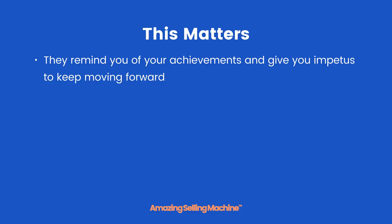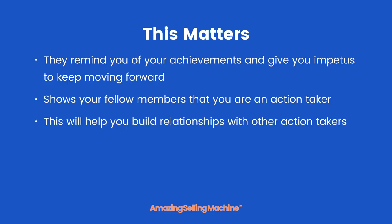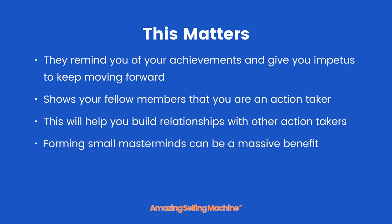However, it also shows your fellow members that you are an action taker and are making your way through the course. This will help you build relationships with other action takers. We know from experience that forming small masterminds can be a massive benefit to your progress.